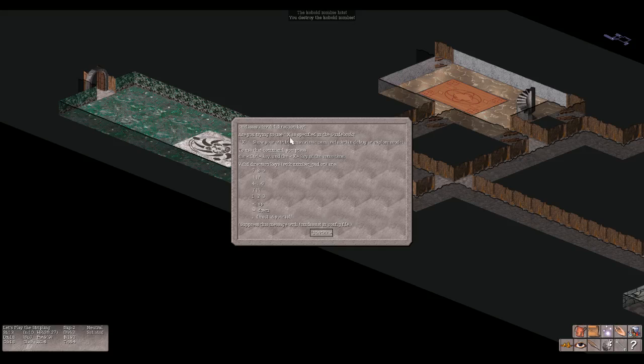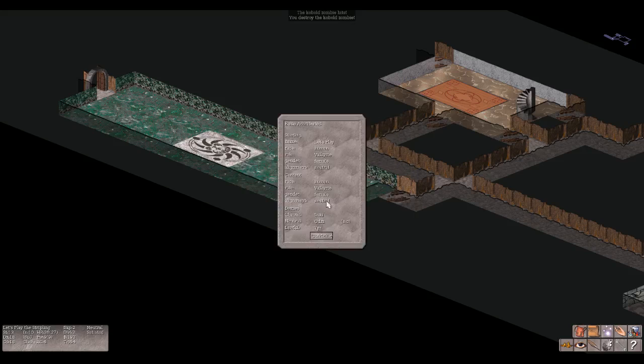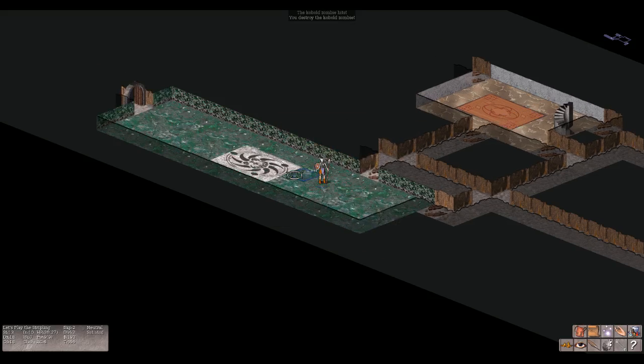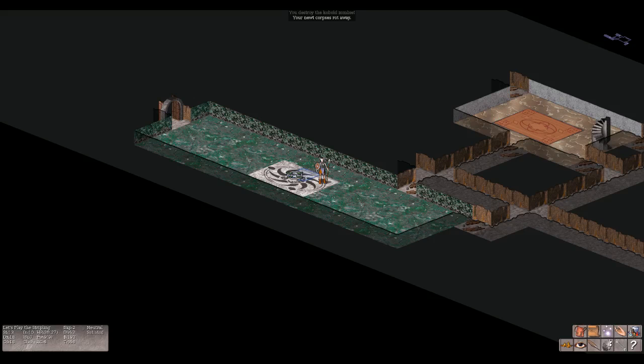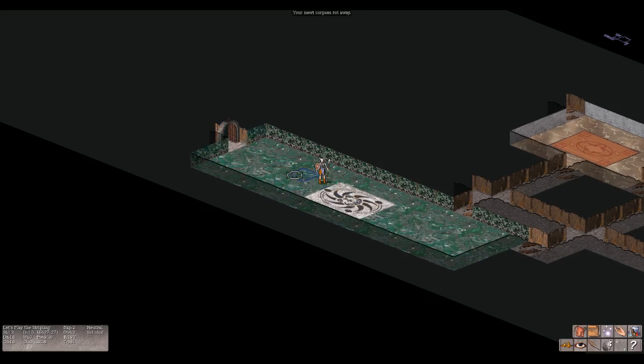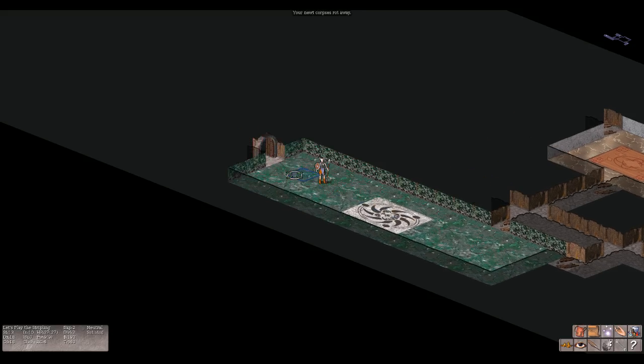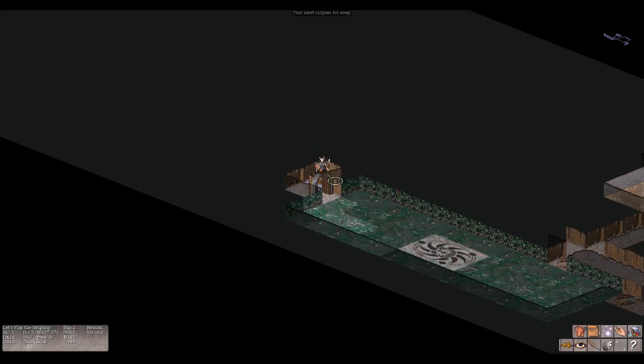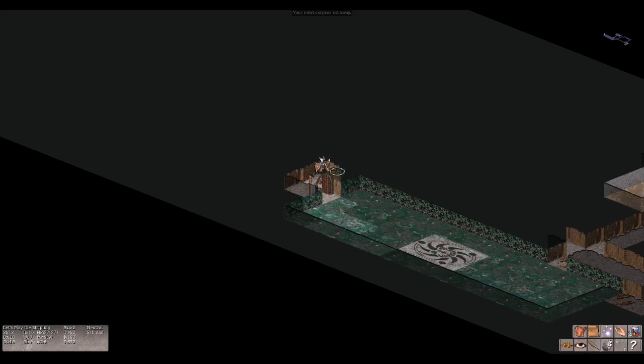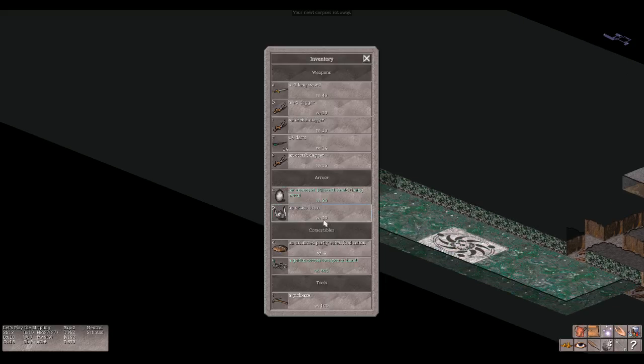Are you trying to use - specified to use that command you press the control key and the X key at the same time. Oh, so that means control. Okay, control X. Let's play human valkyrie female neutral. Human valkyrie female neutral. Loki, Odin, Tyr. Okay. Your newt corpse is rotting away. Okay there's that.